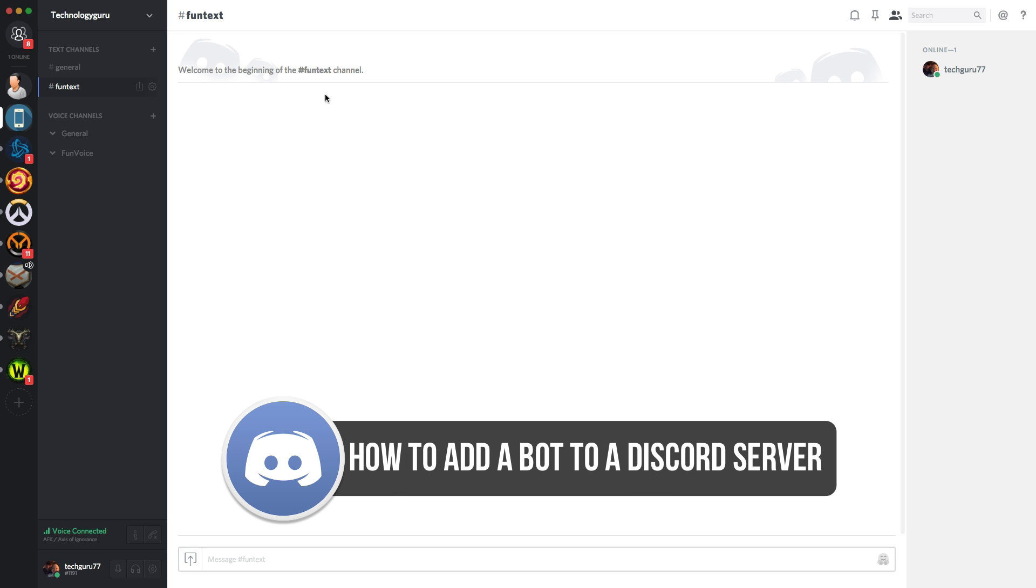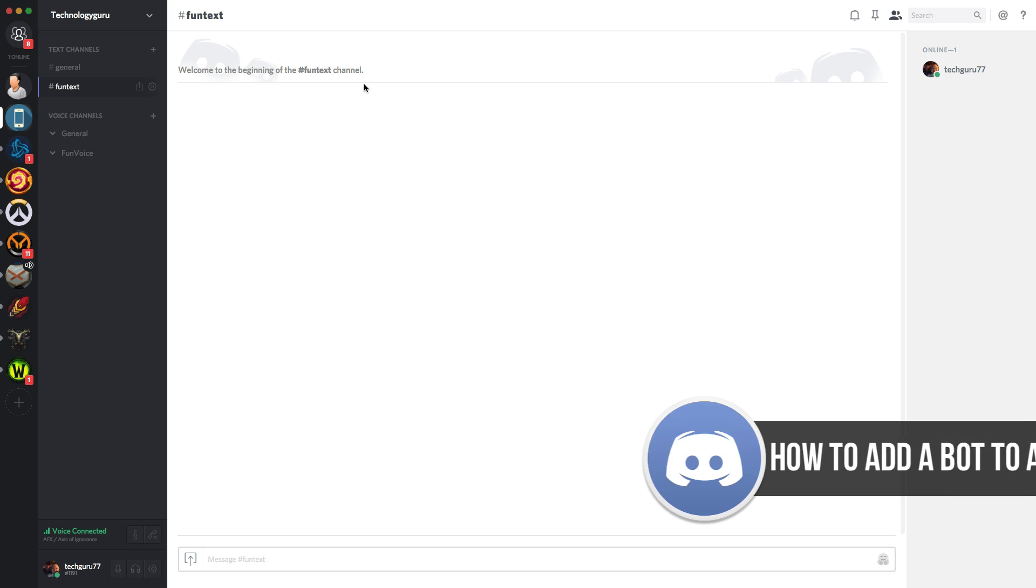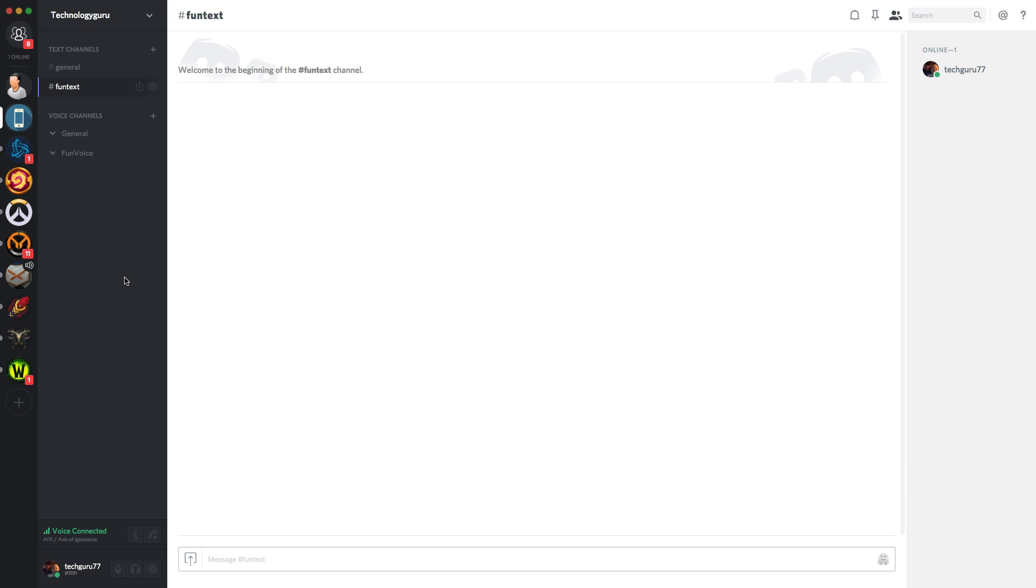A bot's going to allow you to have a bunch of different commands and allow you to post links and stuff automatically and do a lot of really cool stuff. So if you want to add a bot to your discord server or channel, whatever you want to call it,